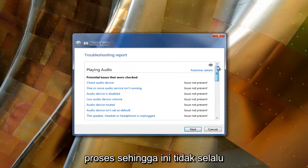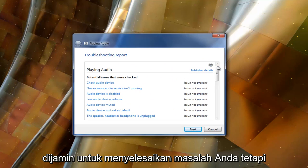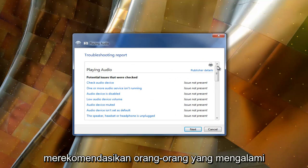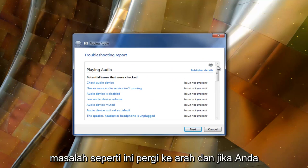So this isn't necessarily guaranteed to resolve your problem. But it's definitely a good first step that I recommend people that are experiencing this kind of issue go towards.